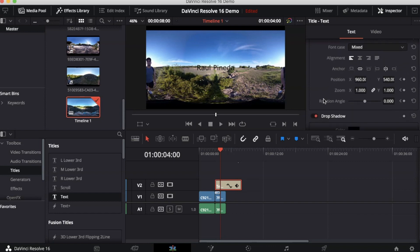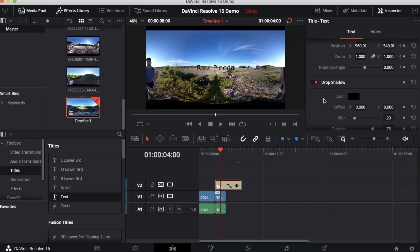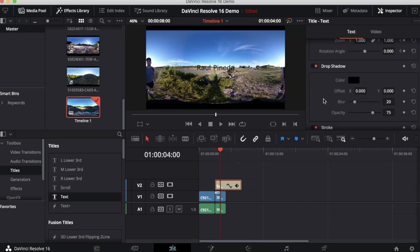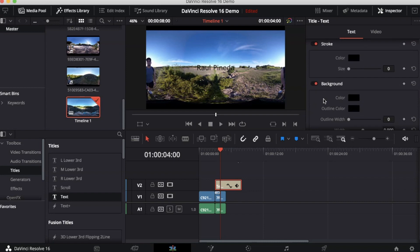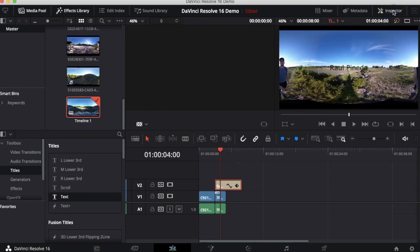You can also change things like alignment and the position of the title on your video. There's tons of settings that you can change on your titles such as drop shadows, strokes, and the backgrounds. Once you're done editing your title you can click on the Inspector button to hide the Inspector window. Now your title is ready.